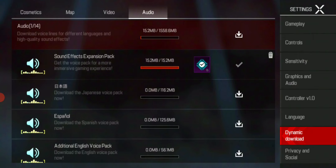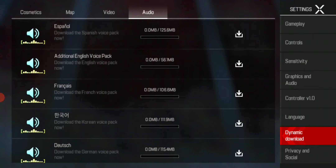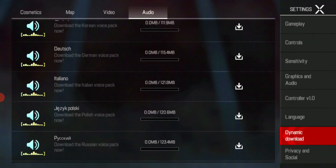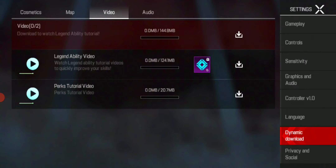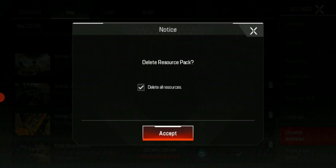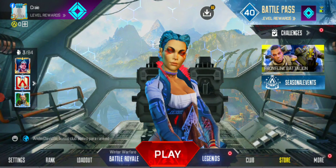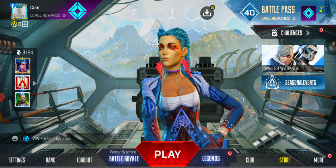You can keep the sound effect expansion pack if you want, but don't use any extra language packs like Japanese, Portuguese, or Thai — just use the normal English pack. Also don't download the cosmetic pack if you have a low-end device. Don't download extra resources that put more load on your device. After deleting all of this, my game runs much smoother — there are still some minor lags but it's nowhere near as bad as before.